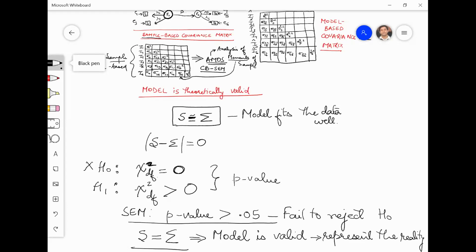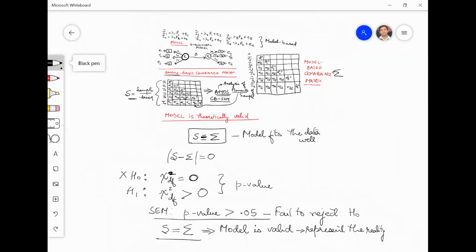Essentially, at the end of the day, what we are trying to do is: based on our model we create a covariance matrix, and based on the sample we estimate all these parameters — called model parameters. We re-estimate the model-based covariance matrix and ideally expect the two matrices to superimpose, and then we say our model is a very good model that represents reality very well.